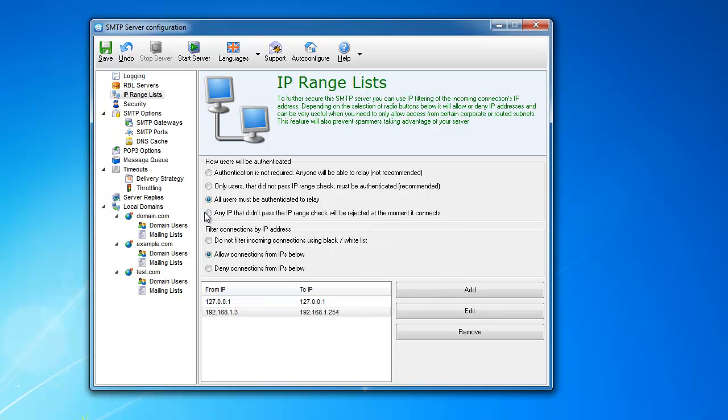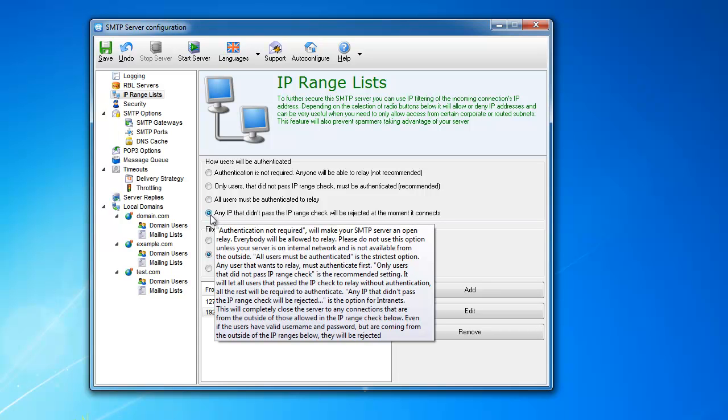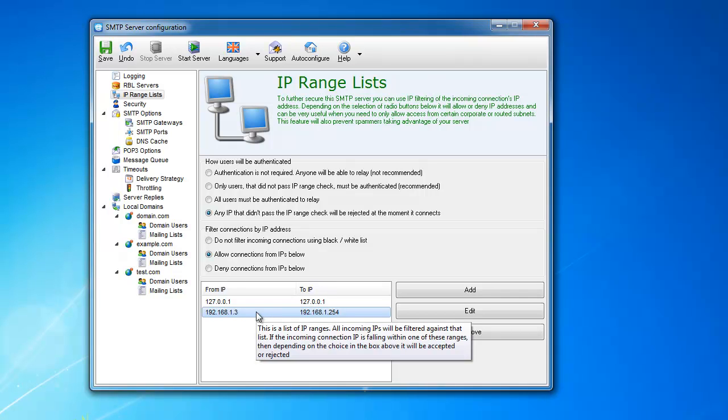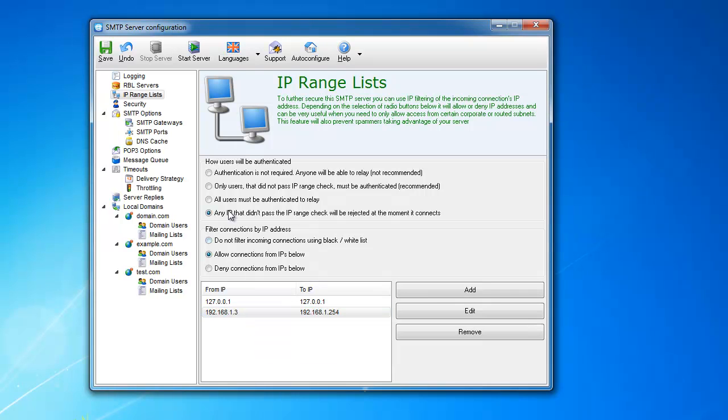And this one is very, very strict. I would highly not recommend you setting this, because you'll basically disallow almost anybody to relay your message, especially from outside. It says any IP that didn't pass the IP range check will be rejected at the moment it connects. So as soon as you connect, if your IP is not here, it's closing the connection. It's like you're entering the door and the door shuts before your nose. So it's very inconvenient, but it has this setting.